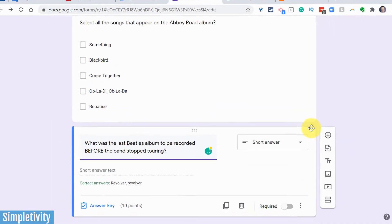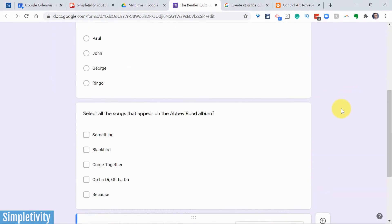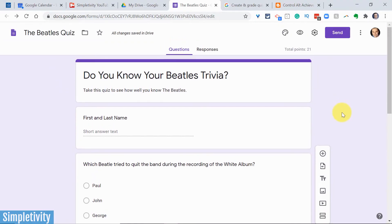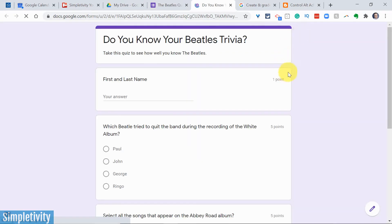And that basically finishes it here with the editing mode. Our quiz is now ready for us to try out. It's ready for us to test out. So what we can do is we can hit this preview button here and let's see what it's going to look like for the person who is actually taking the quiz.